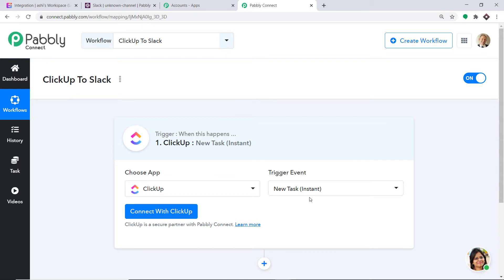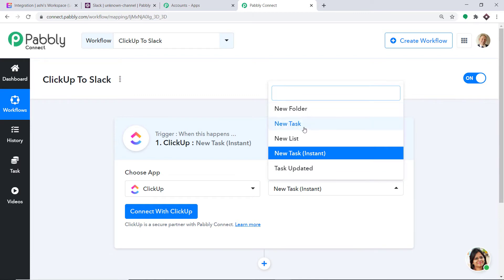Your obvious question is: what is a trigger event? A trigger is basically an if-statement. It asks: if the condition is met, what should be done? For example, if a new task is created, then what action should be taken by the system? There are more triggers like new folder, new task, new list, tasks updated, and so on. If you don't find the trigger of your choice, you can make a request to our team at admin@pabbly.com for the specific trigger you want.